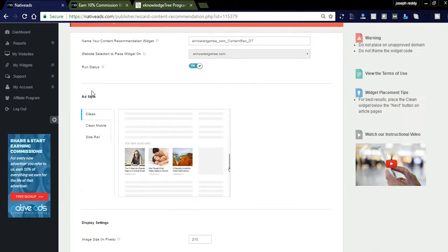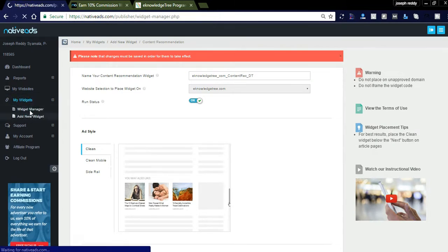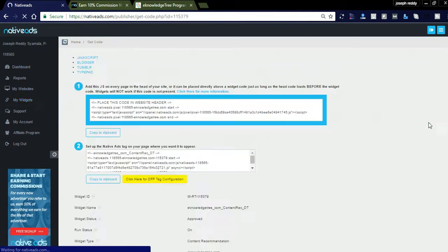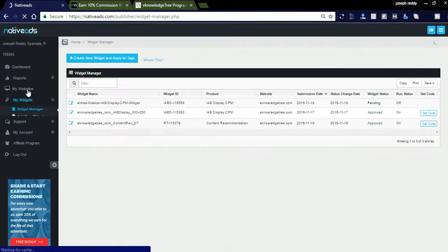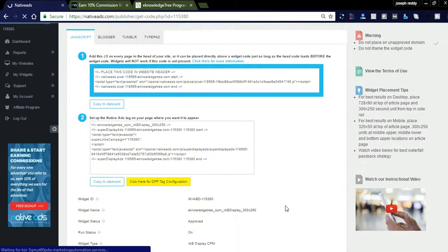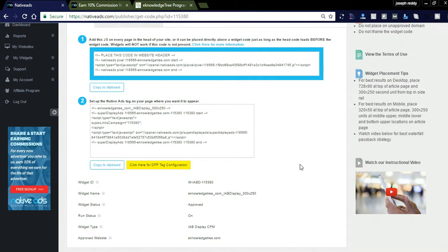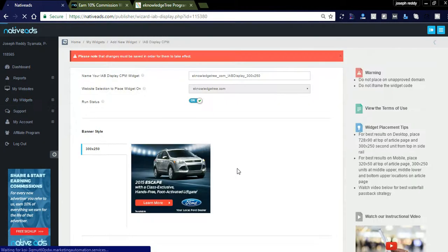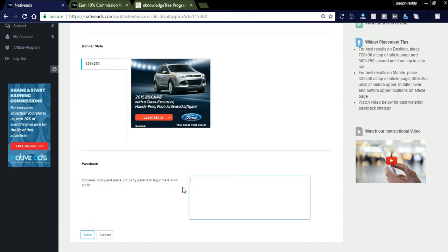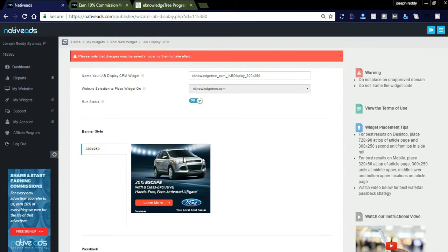There are two types: side rails and clean mobile, and clean under — 'you may also like this.' You can get the code by clicking Get Code, copy the content recommendation code, and paste it into the IAB passback option. Then paste the third-party passback code and save it. Wherever you display this ad, it will play and provide high earnings.